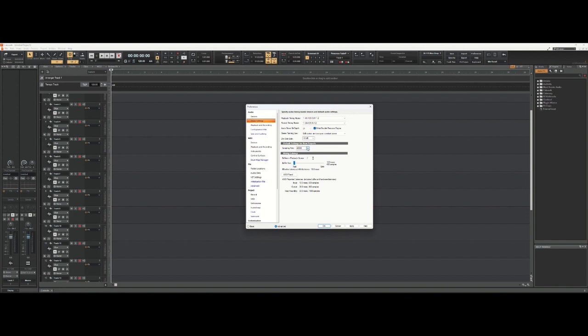Now I have done work for studios at 96k. They've asked me to record at 96k and I'm able to do so, but it's a heavier load on your processor and your computer.